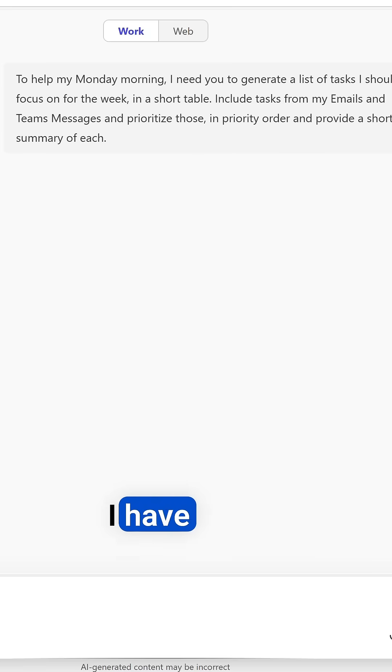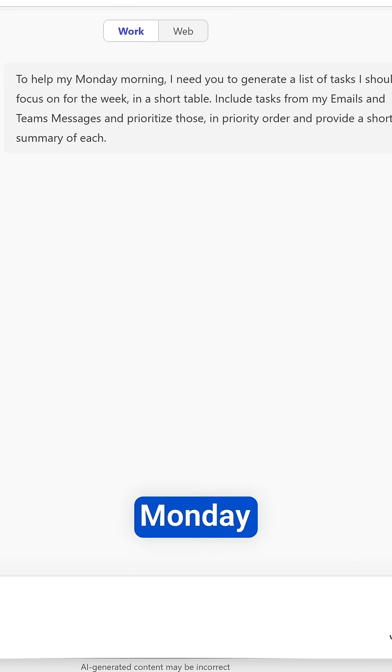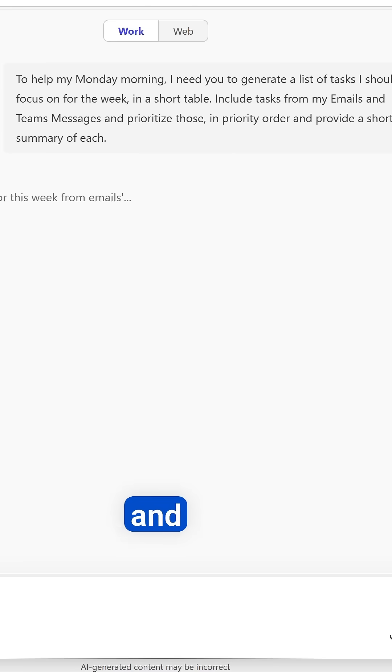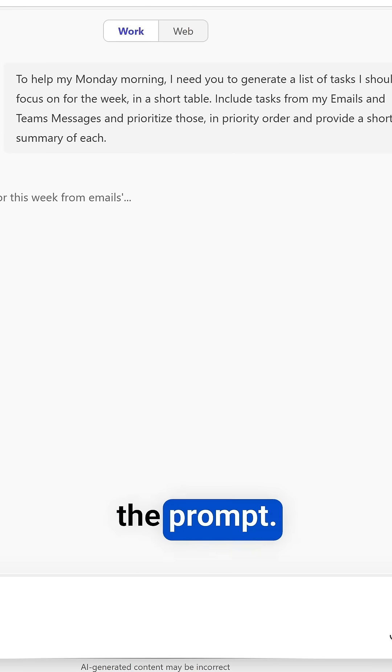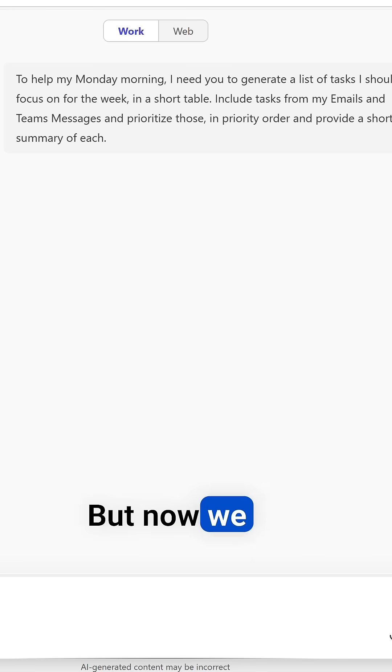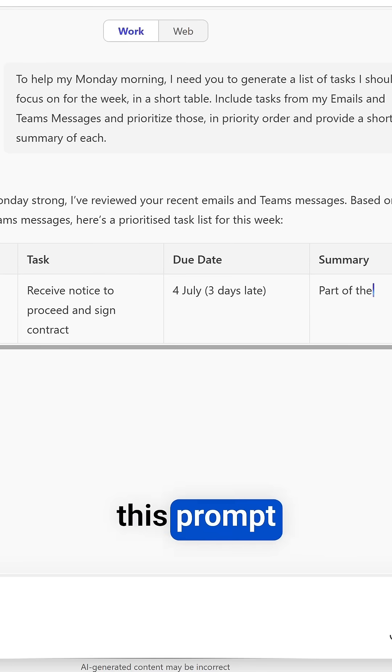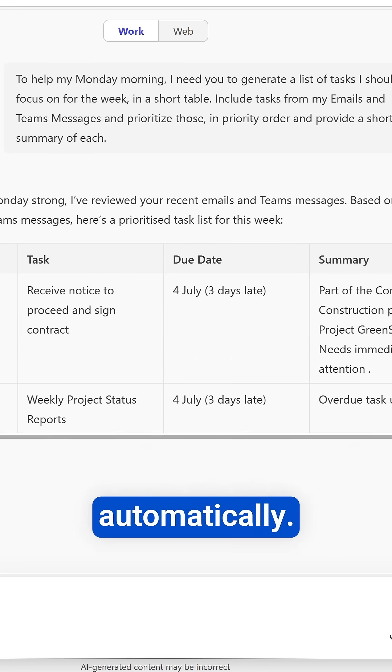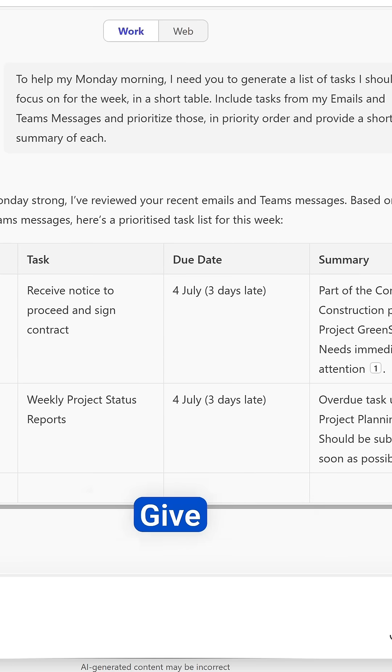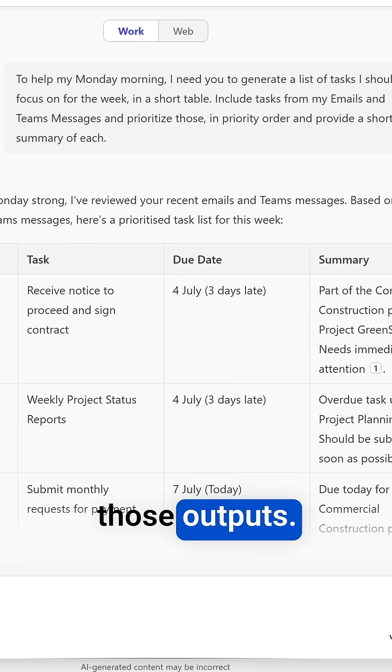The problem is though I have to ask Copilot this every single Monday morning and often I forget to run the prompt. But now we can go ahead and schedule this prompt so it'll be run automatically and give me those outputs.